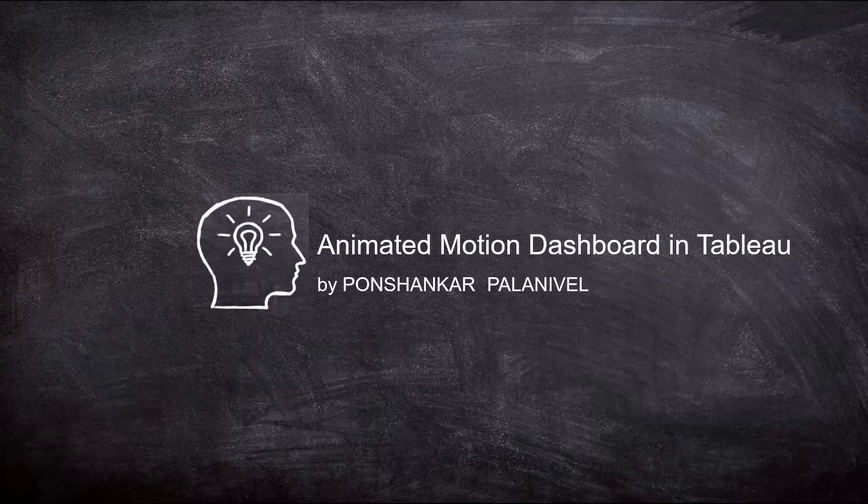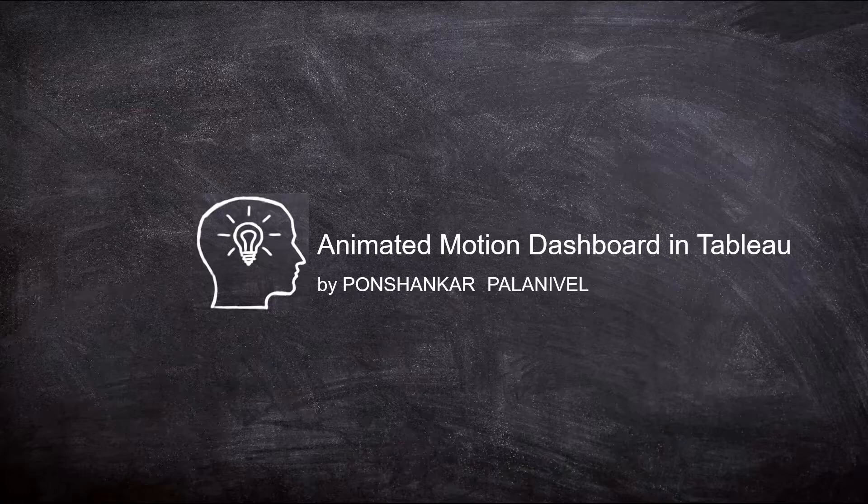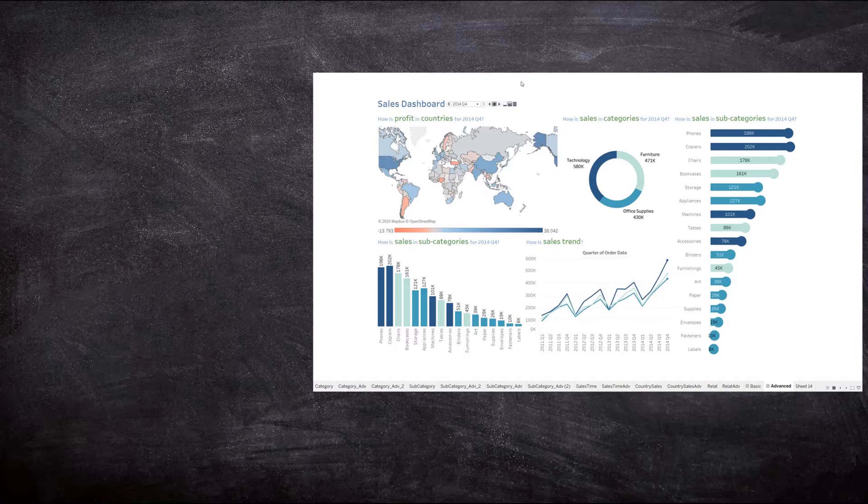Hi, my name is Panshankar and in this video we would be creating an animated motion dashboard in Tableau that shows sales.